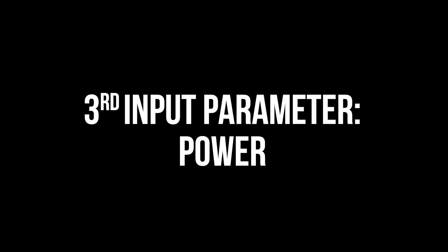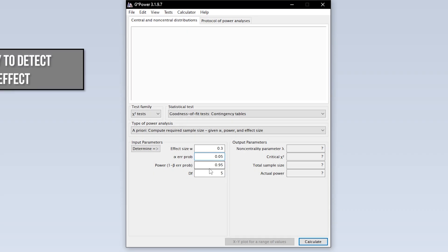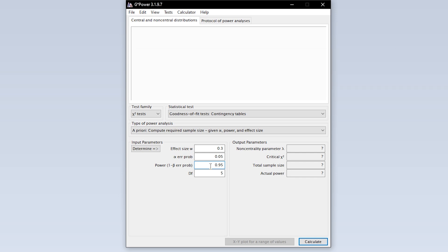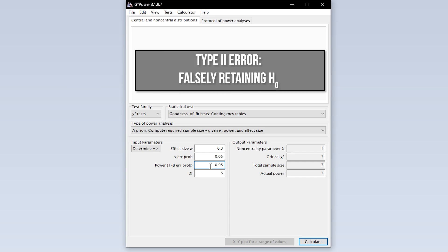The third input parameter is power. Power equals 1 minus the beta error probability. Beta error is the type 2 error. In short, this means falsely retaining the null hypothesis.